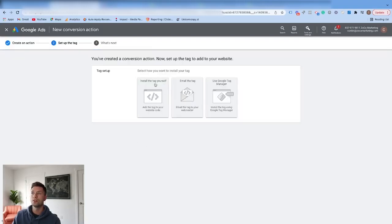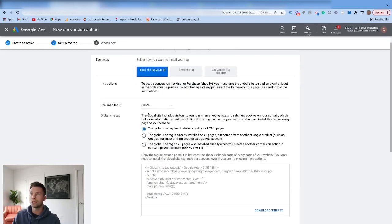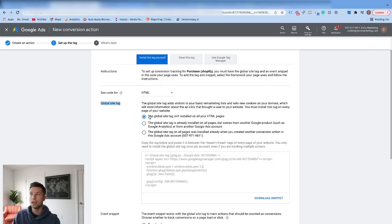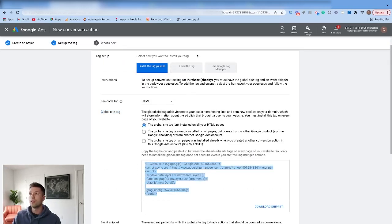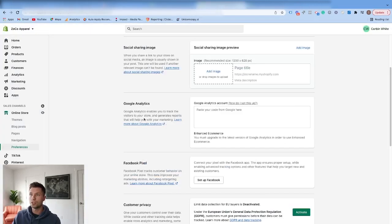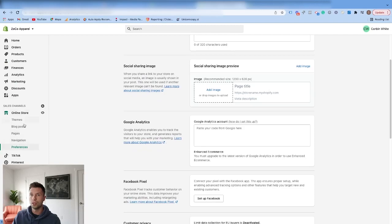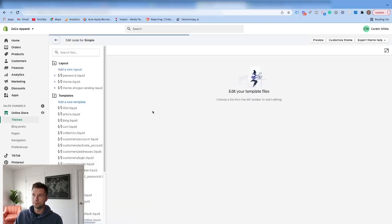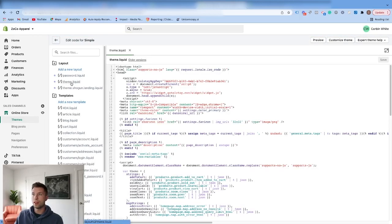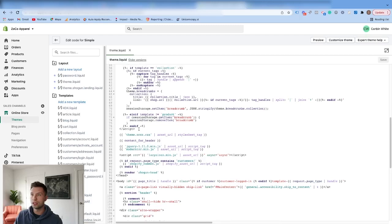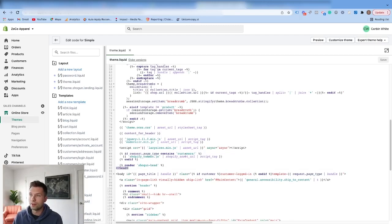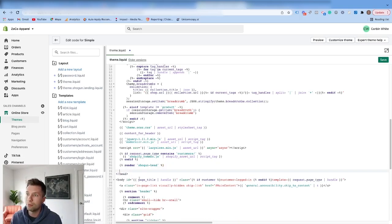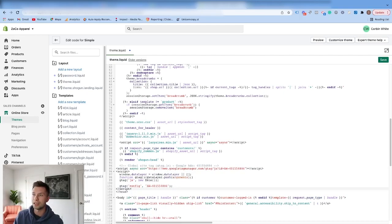You're going to notice it's going to ask for a couple of different options. For this one, we're going to do 'Install the tag yourself,' and then it's going to give us a couple of different codes. It's going to ask for the Global Site Tag, and we're going to assume that the Global Site Tag is not already on your website. So we're going to copy that code and then go to our Shopify store. The first thing you need to do is come over to Online Store, then click on Themes, then click on Actions, and then Edit Code. From here, you want to find the theme.liquid file and click on that. Next, scroll until you find the closing head tag — it looks like a head tag with a backslash. We're going to click just above that closing head tag and paste in the Global Site Tag.